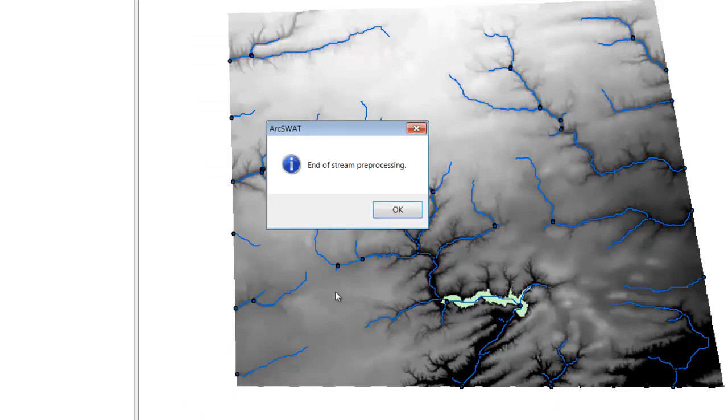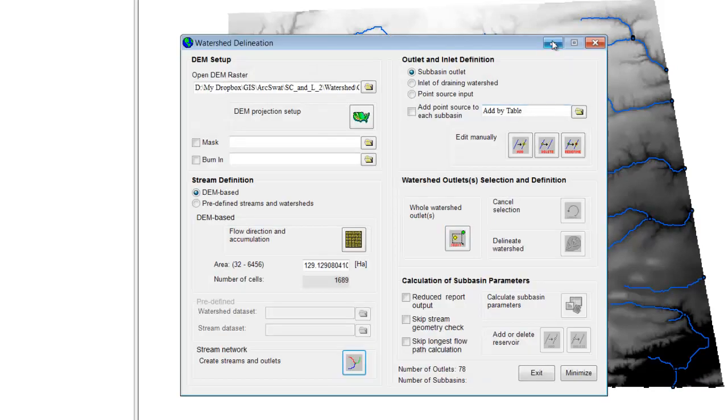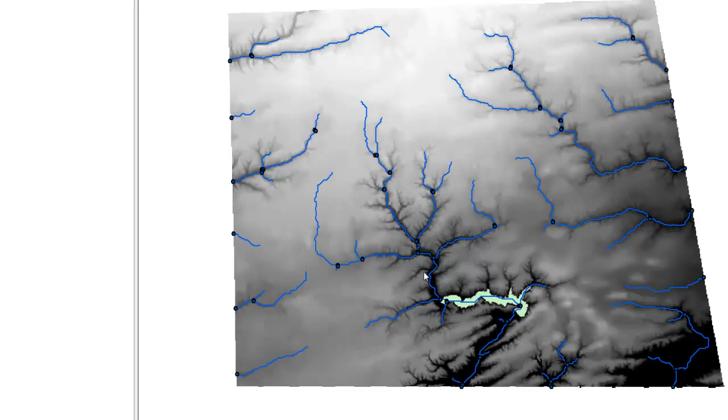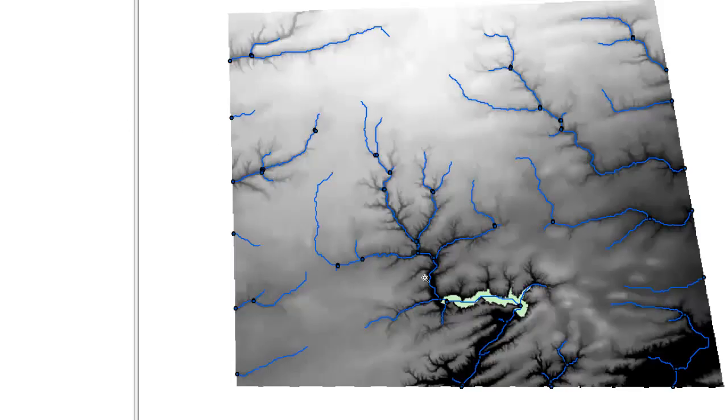Look at that — it figured out exactly where all the streams go in this DEM. If we zoom in, you'll notice it's put points near the confluence of all these streams. Every time streams come together, it automatically puts a control point at the end of each stream. This is what it uses to determine the watershed for that stream — the watershed is the whole area that drains through that point, and the sub-basin is all the water that goes through that point. Really nice and smart.